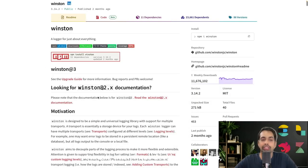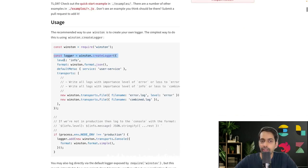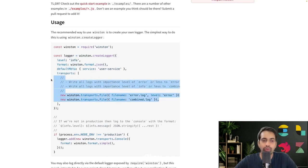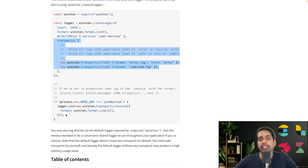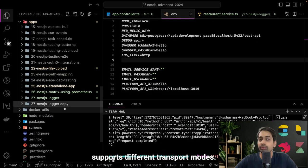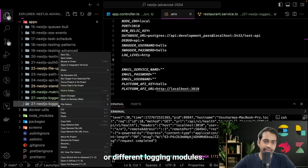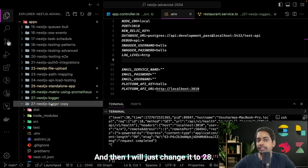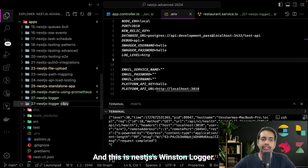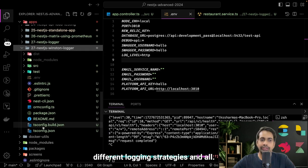The next library we're going to explore is winston. When I was developing with Node.js I used winston a lot — it provides a lot of flexibility and many transport modes. You create a logger with winston.createLogger() and define all the transport modes you want: write logs to a file, print logs to the console, and conditionally print to console if not in production. I copied the existing project and renamed it to the NestJS Winston logger to play with winston here.